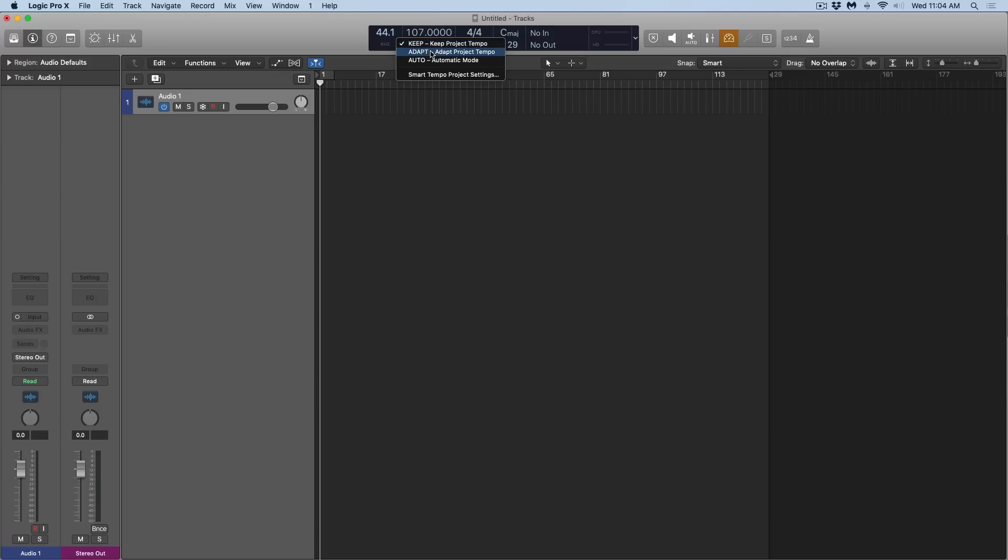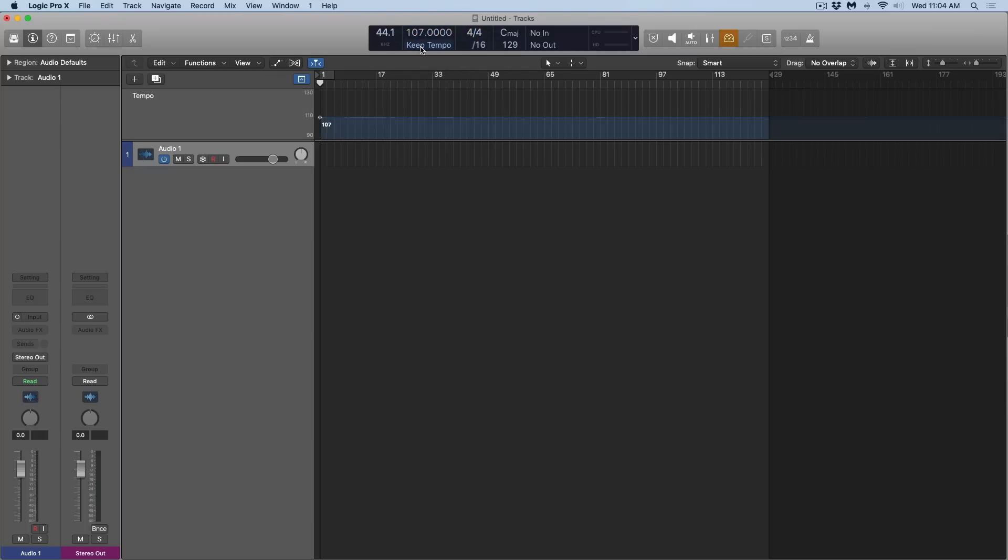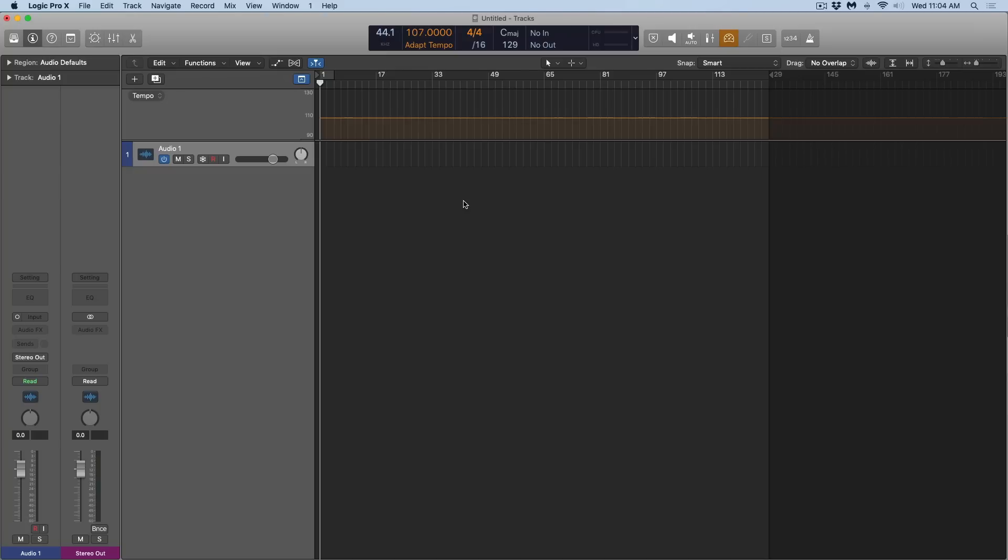Then we have Adapt, and Adapt is pretty interesting. If we open the global tracks here, we can see that the tempo track is orange. We're in Keep mode, it would be in blue. In this case it's orange. Orange implies that Logic is now available and ready to analyze tempos and adapt as necessary, which is amazing.